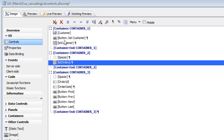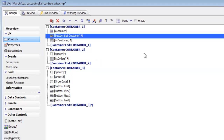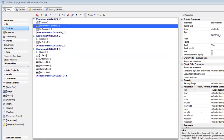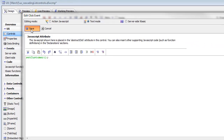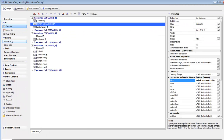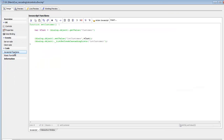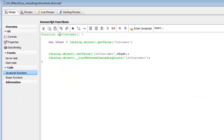Looking at the button that does set customer, we can see that it's calling a JavaScript function called set customer. Let's go to JavaScript functions — here is the set customer function. Before explaining this, let's pause and pick this up in the next video.